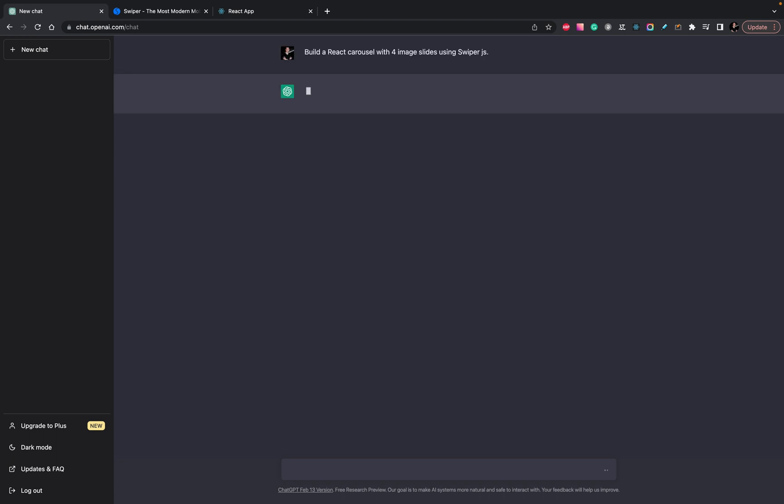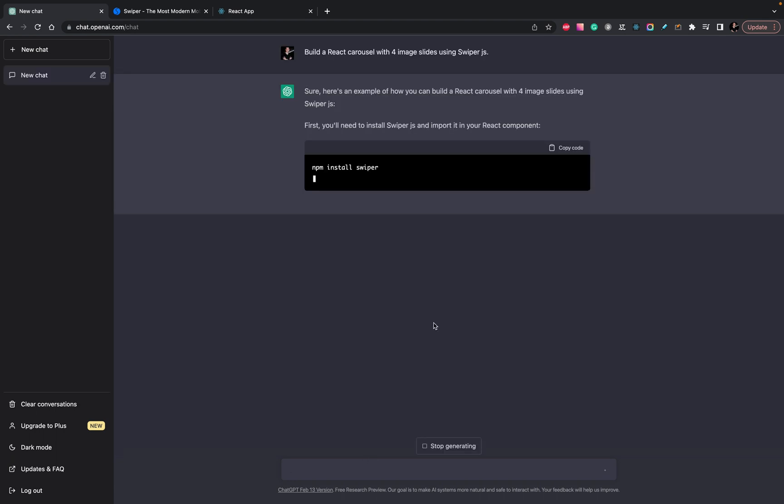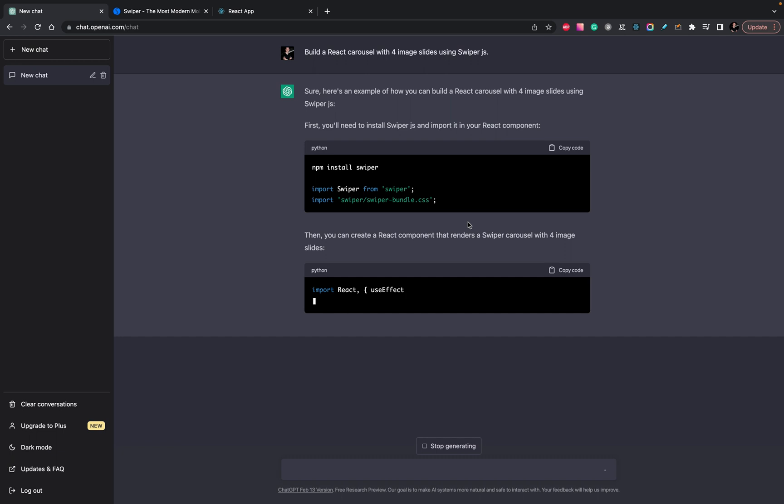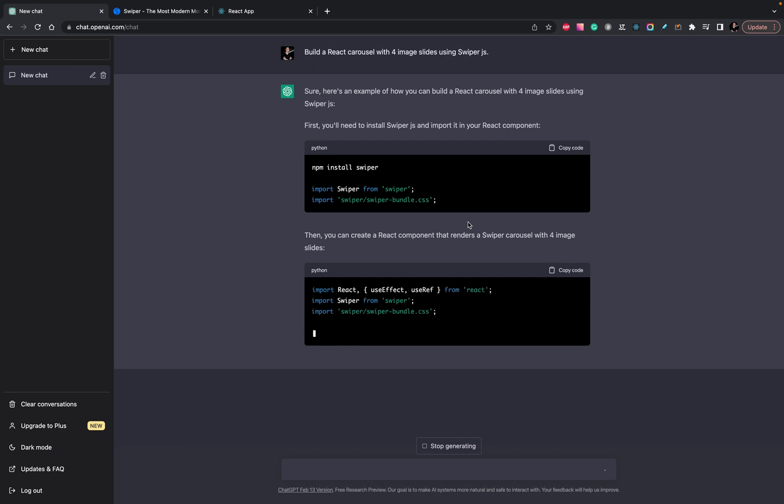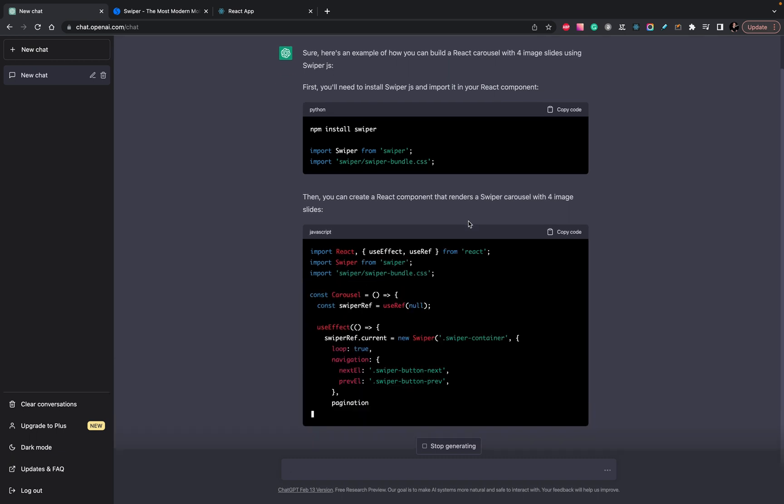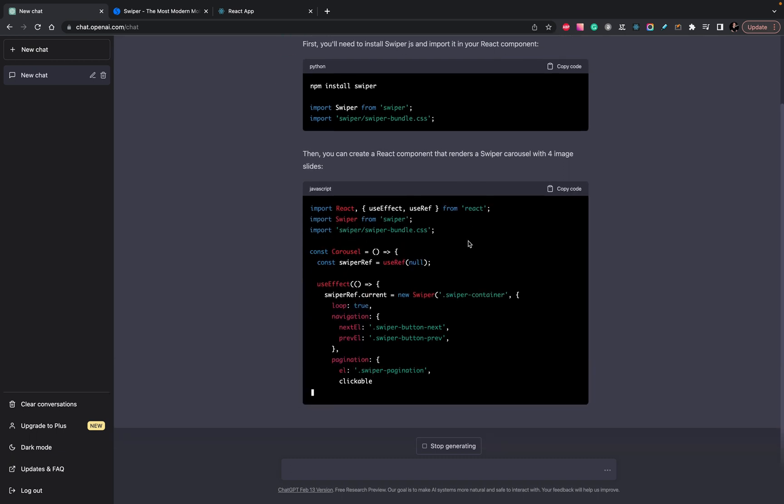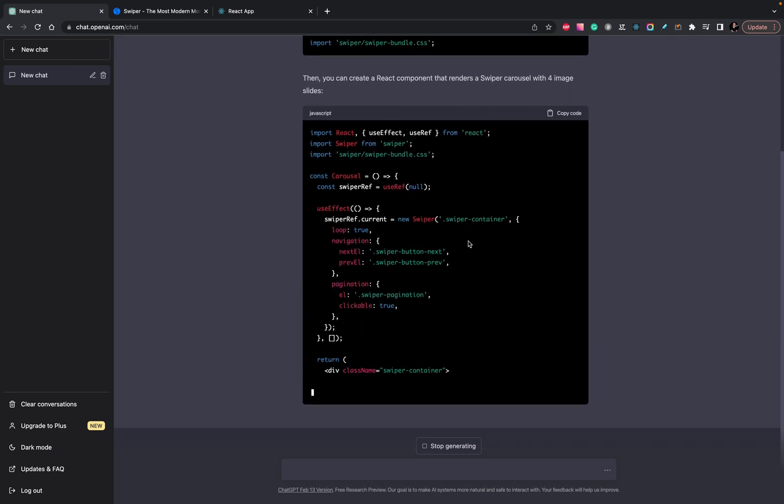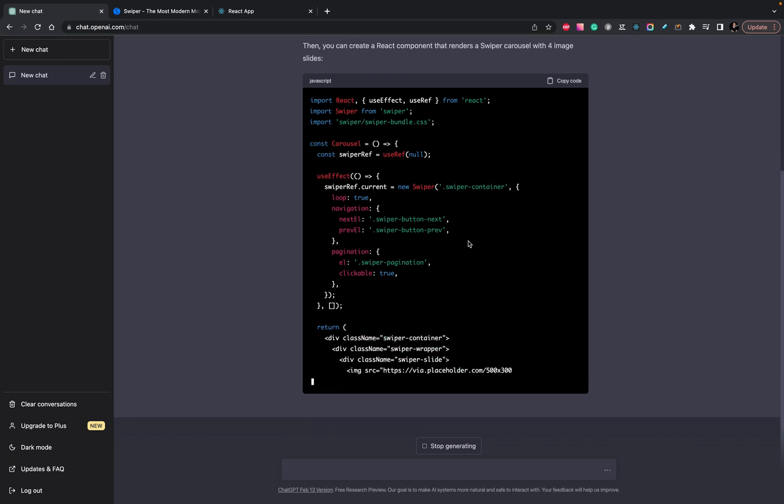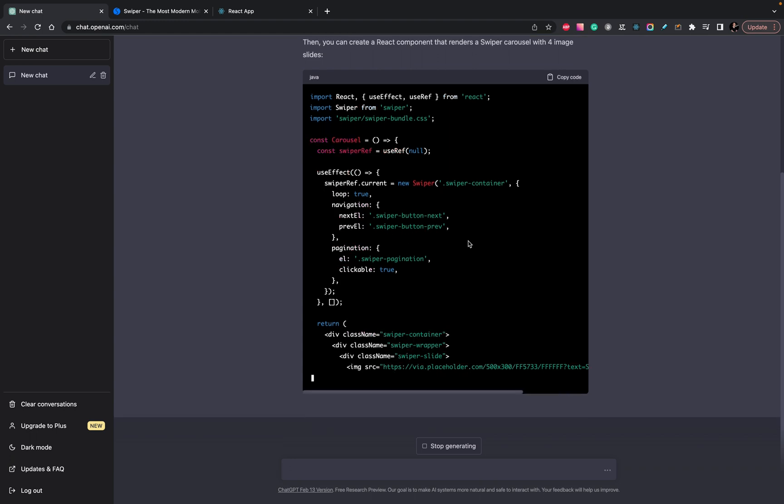Okay, let's check what we will have. So it provides a simple component you can use for your carousel.